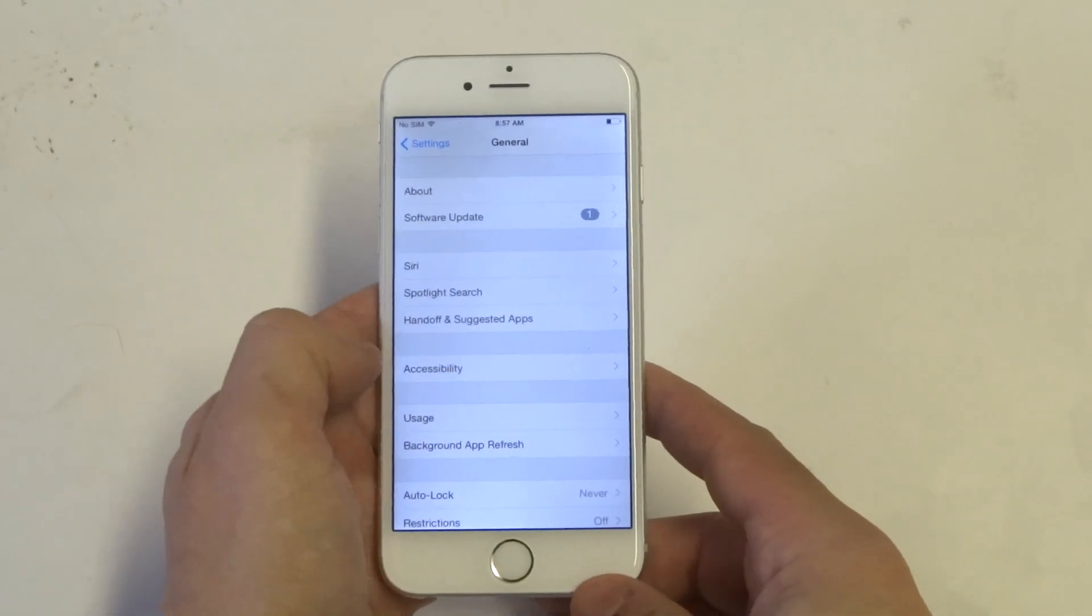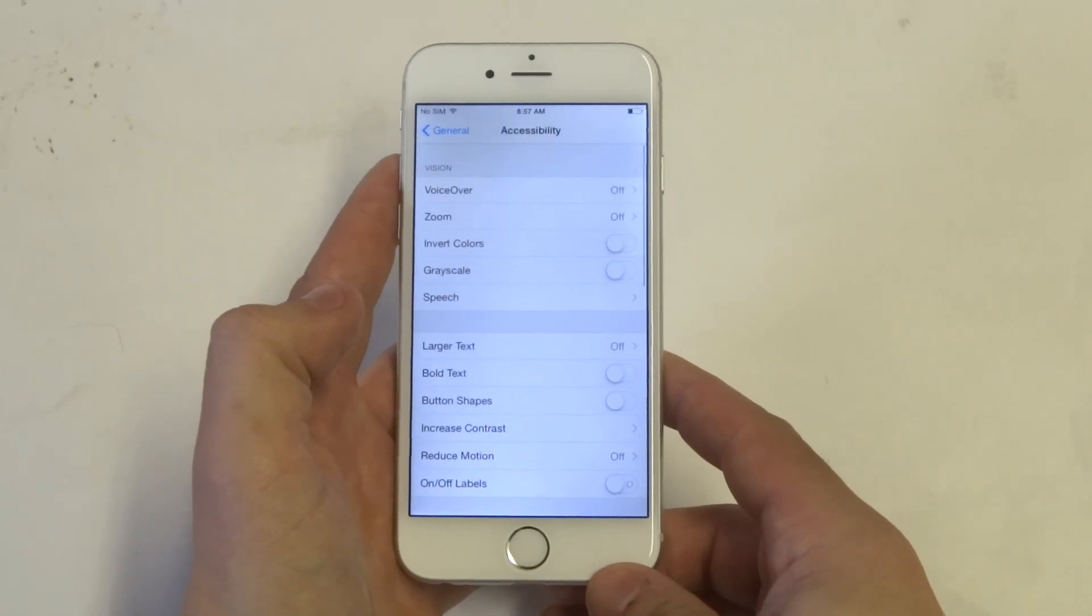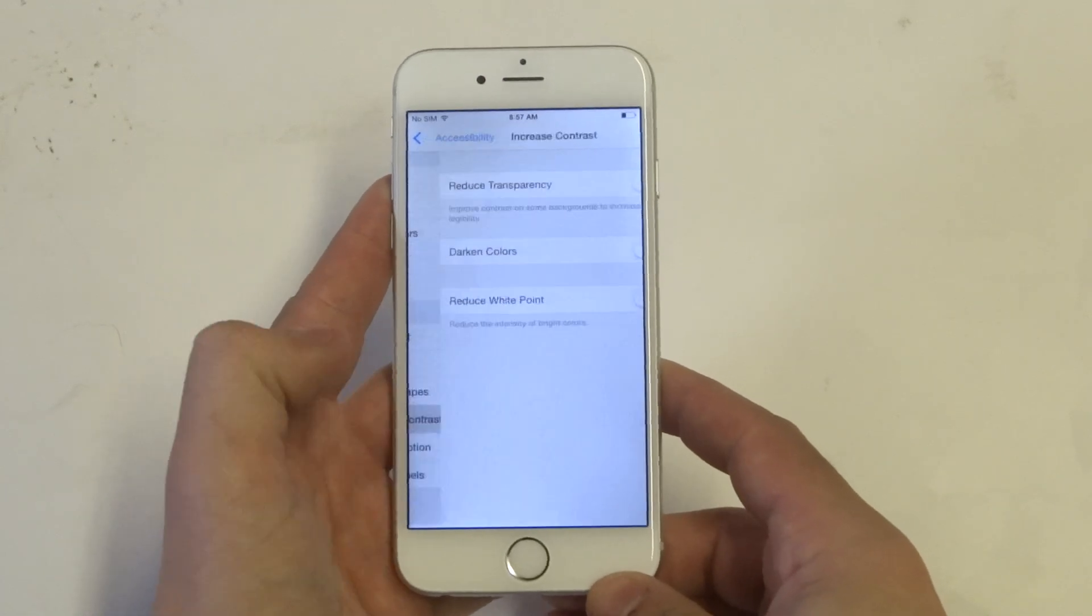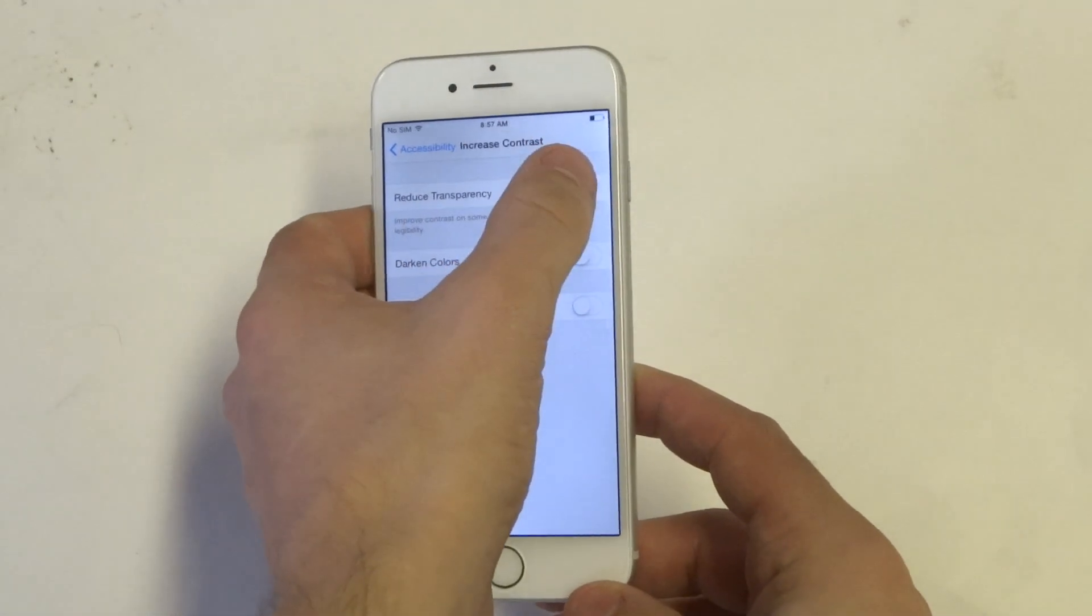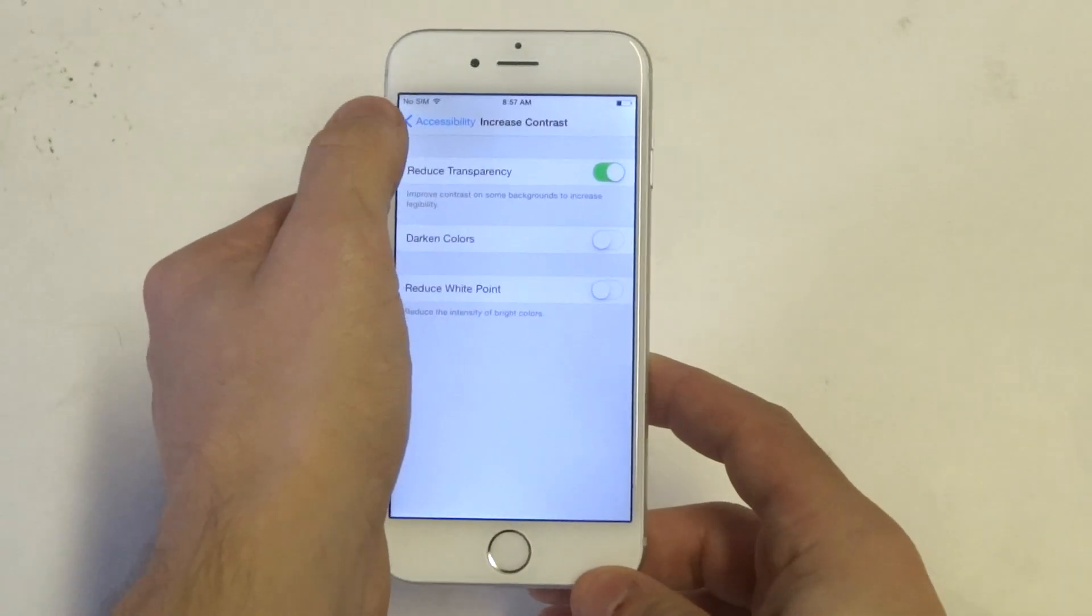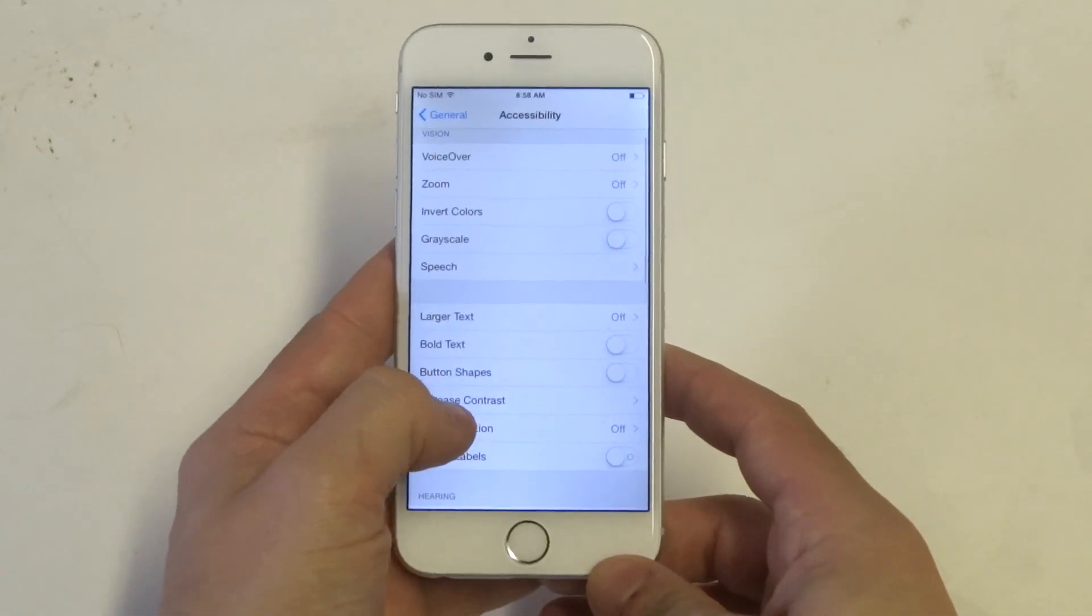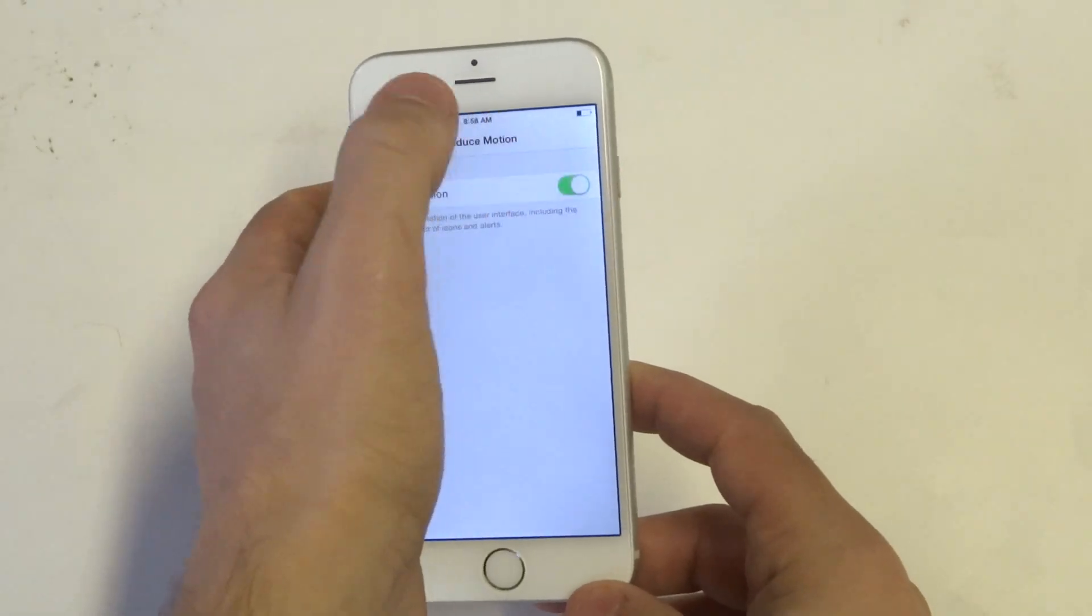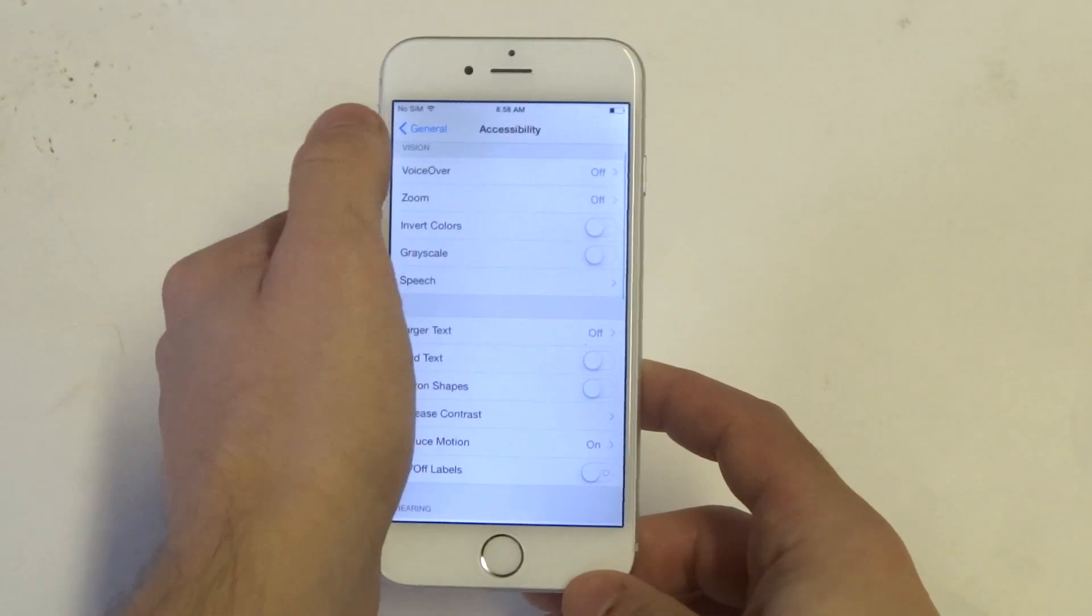The next thing you can do is go into Accessibility. Once you go in here, you want to go down to where it says Increase Contrast. You want to turn Reduce Transparency on, and then you want to go to Reduce Motion and turn this feature on. That's going to help.